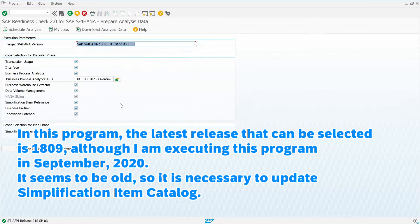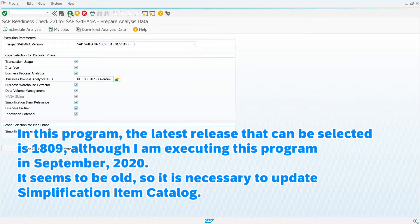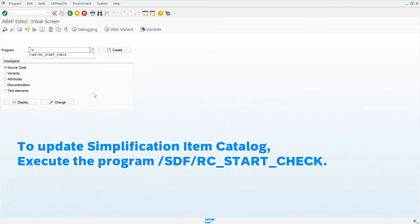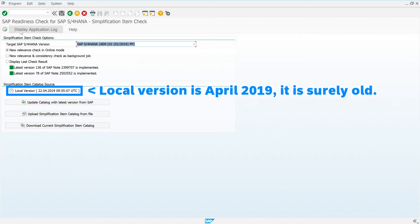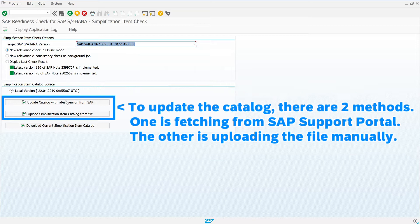It seems to be old, so it is necessary to update the simplification item catalog. To update the simplification item catalog, execute the program /SDF/RC_START_CHECK. The local version is April 2019 — it is surely old. To update the catalog, there are two methods: one is fetching from SAP Support Portal, and the other is uploading the file manually.